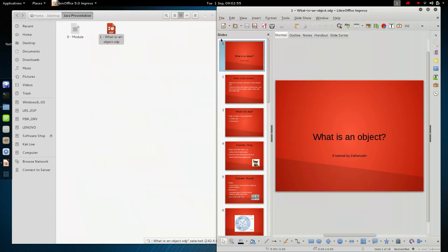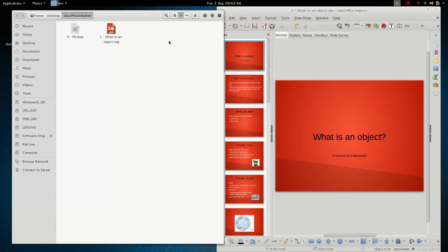I hope you guys learned something new with this video on object oriented programming and the basics of what is an object. Thank you guys for watching — please subscribe for more videos, and like the video if you like it. See you guys in the next video!